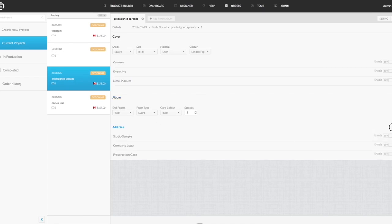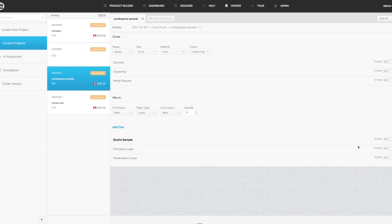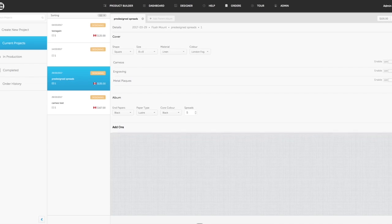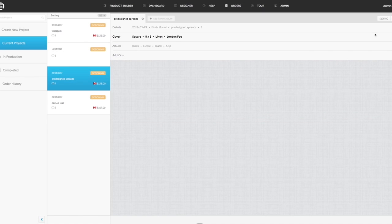If I want to change this into a studio sample in the add-on section, I can add the studio sample in. It'll change my price. Again, you see that reflected. So it's possible to change lots of things on the fly. That's the real power of the dashboard in this projects manager area.